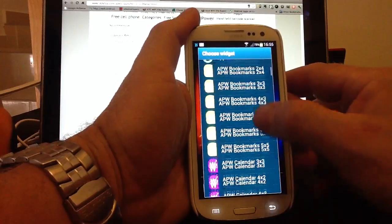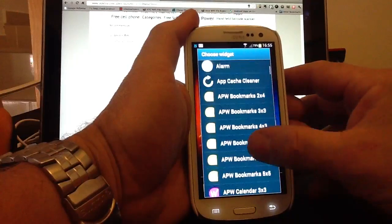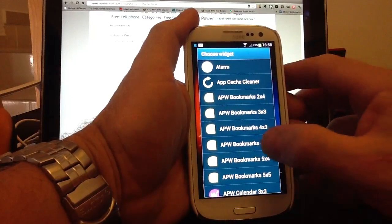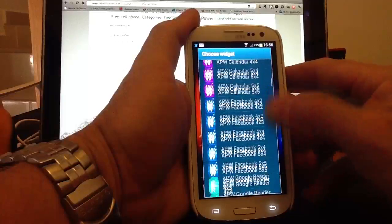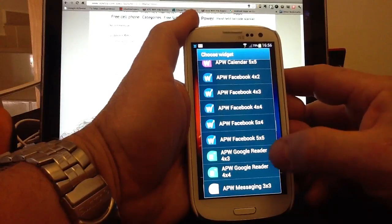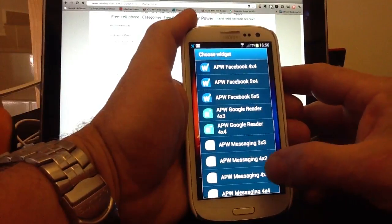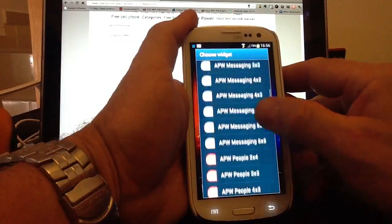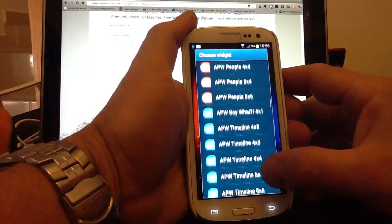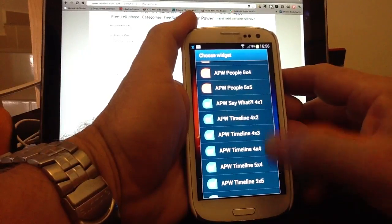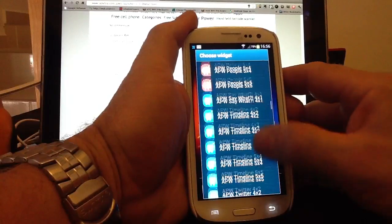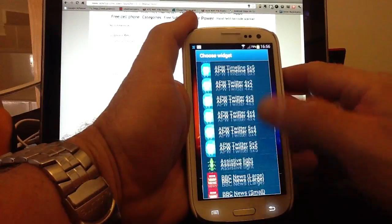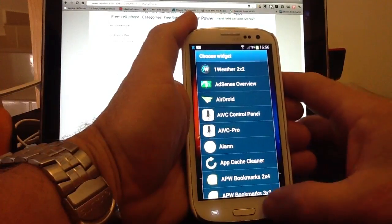APW Widgets, and you get an array of widgets. So the first one you get is Bookmarks, which will give you a screen for all your internet bookmarks. You get Calendar Widgets, Facebook Widget if you want Facebook on its own. You get a Google Reader, which I use, and Messaging Widgets, People Widgets, AP Say What. I've not tried that one out, so I don't really know what it is. Timeline Widgets in various sizes. So you get quite a few widgets with that you can swap and change around.